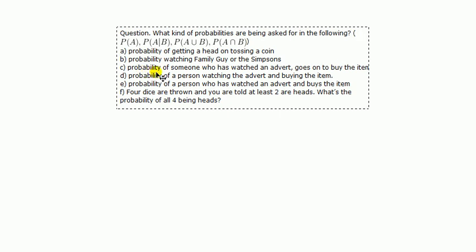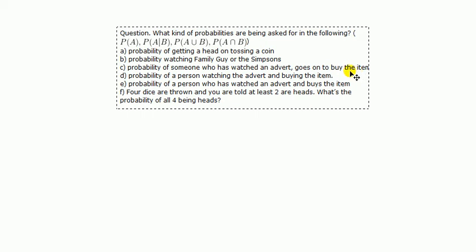C, probability of someone who has watched an advert and goes on to buy the item. Here, there are two events, watch an advert, buy the item. It can't be the union because it doesn't say watch the advert or buys the item or either.